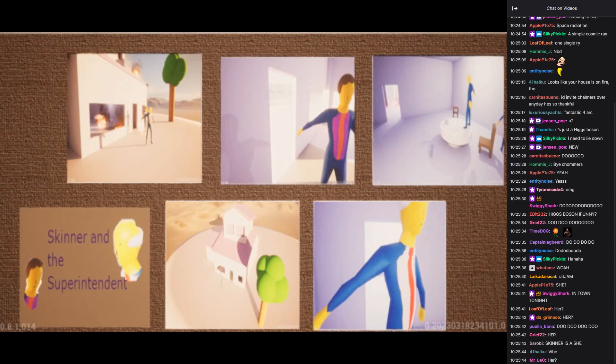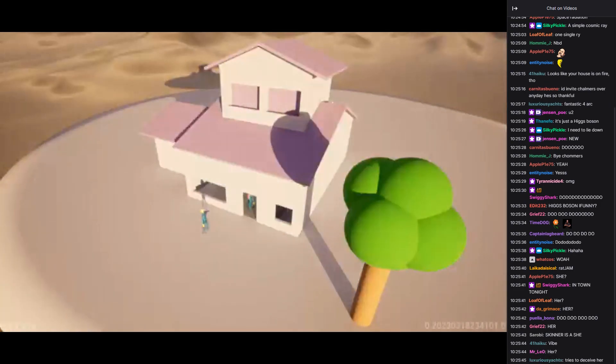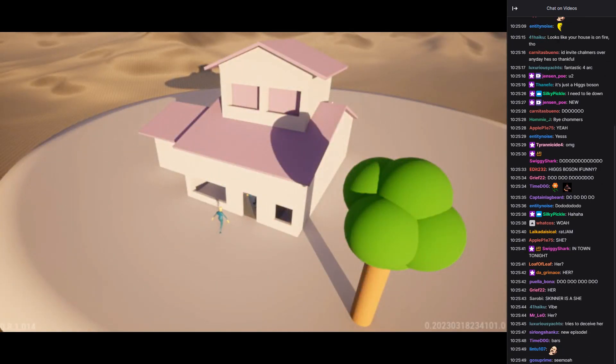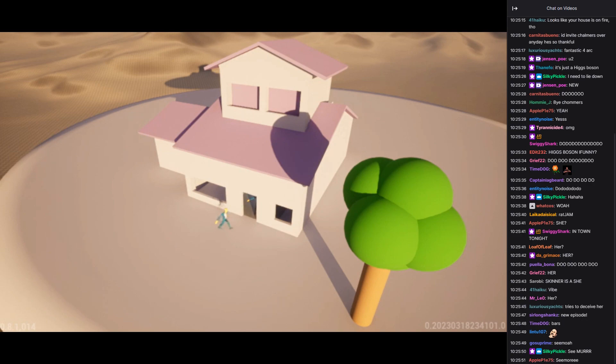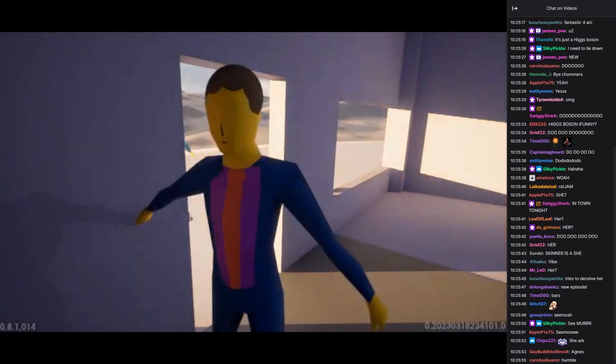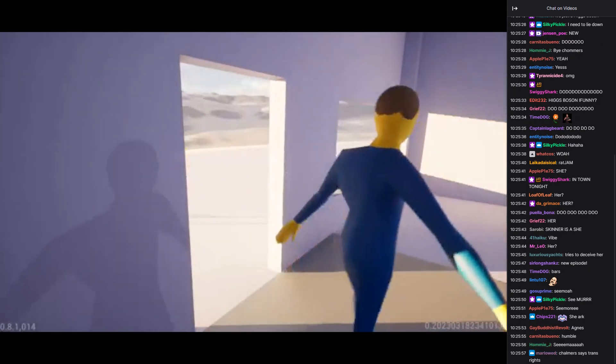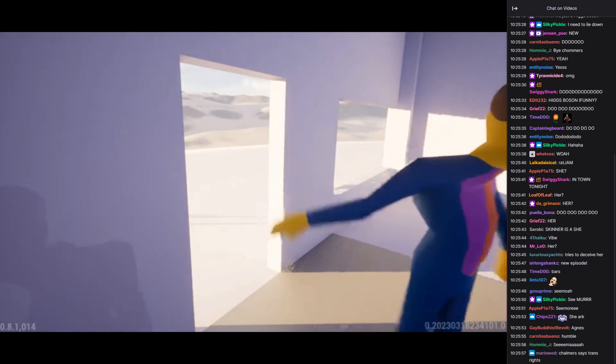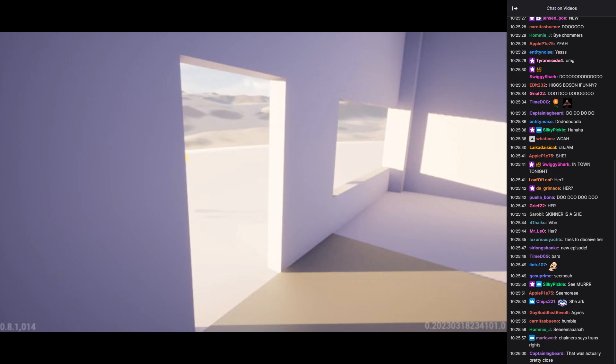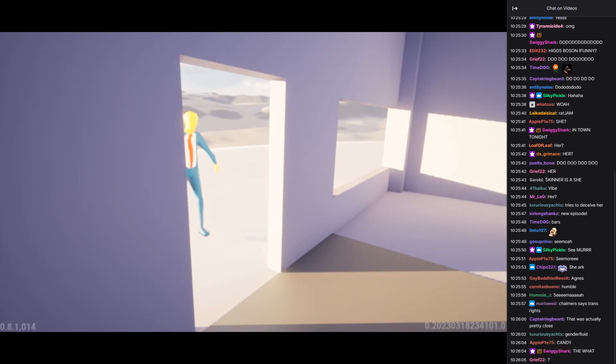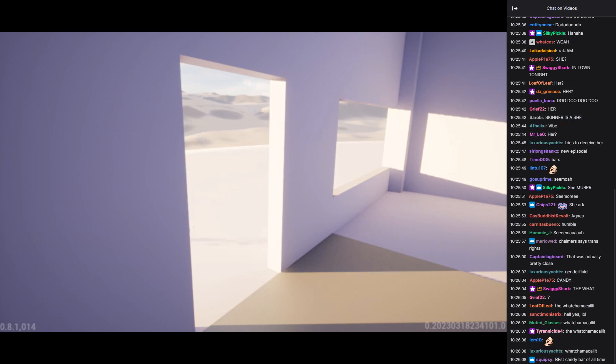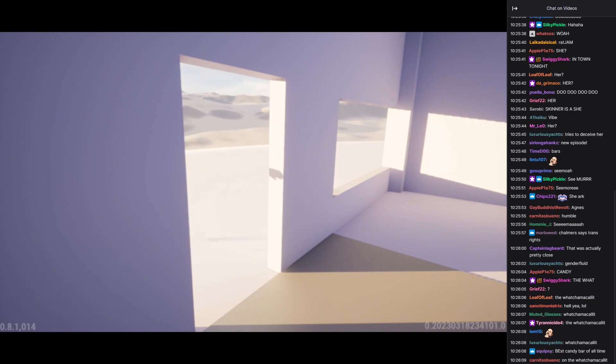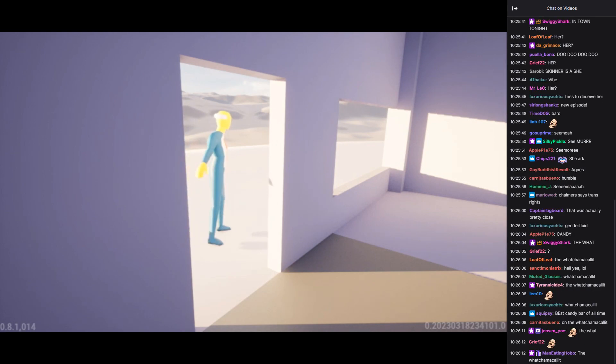See you, ma! Superintendent Chalmers, welcome to my humble abode. Please, come in. Thank you, Principal Skinner. I'm just about to put the finishing touches on the Watchamacallit. It'll be ready soon. Oh, I'm sure it will be delicious. What is it again? It's a surprise. I'm sure you'll enjoy it. Come sit. Let's chat until it's ready.